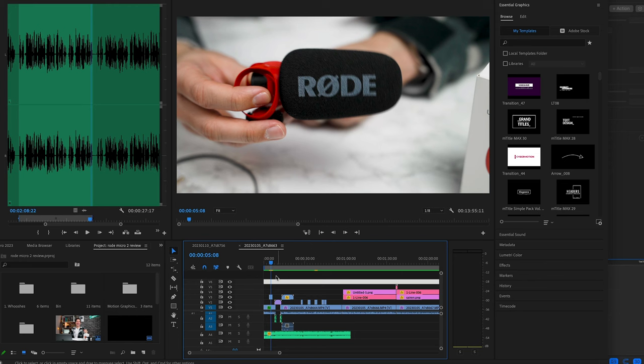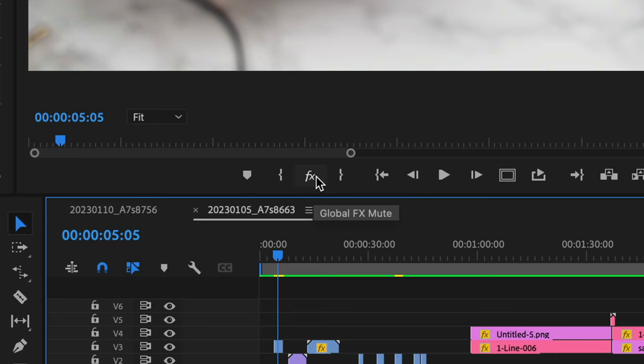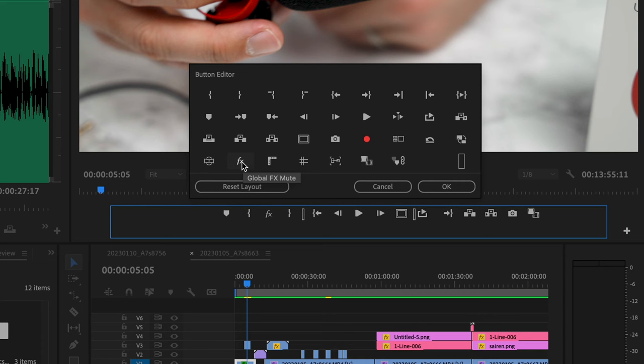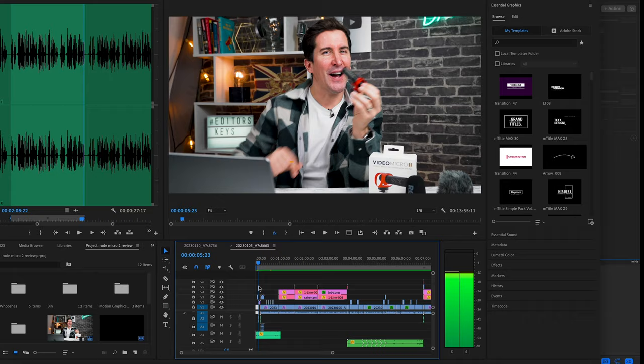Tip four: mute effects. The next tip is when you're already in a big project with a full timeline—color grade, effects, transitions, and graphics—you can mute all of these by clicking this tool here. If it's not visible, you can click this plus icon and you'll find it here, and just drag it into this pane to show it. Now you can toggle this on and off and hide all of the effects you've added to speed up the performance on Premiere Pro.